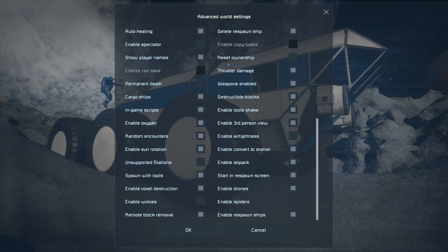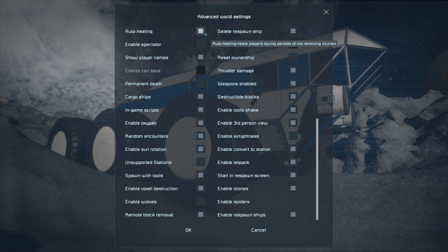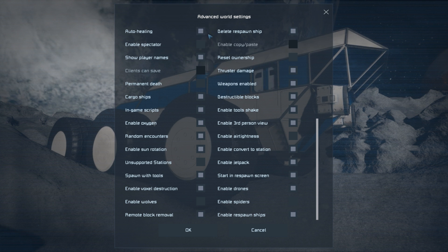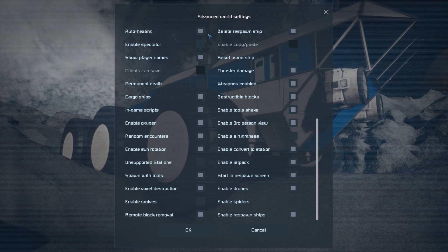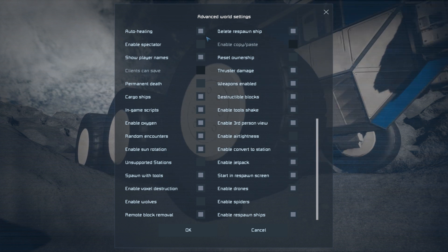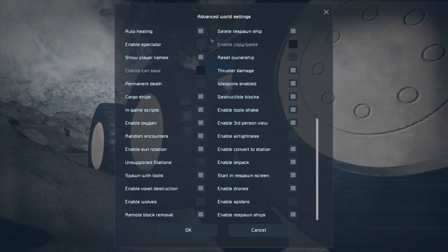And now for the checkboxes. The ones that I would pay attention to are auto healing—that should definitely be on. Enable wolves, I'd say turn this one off.